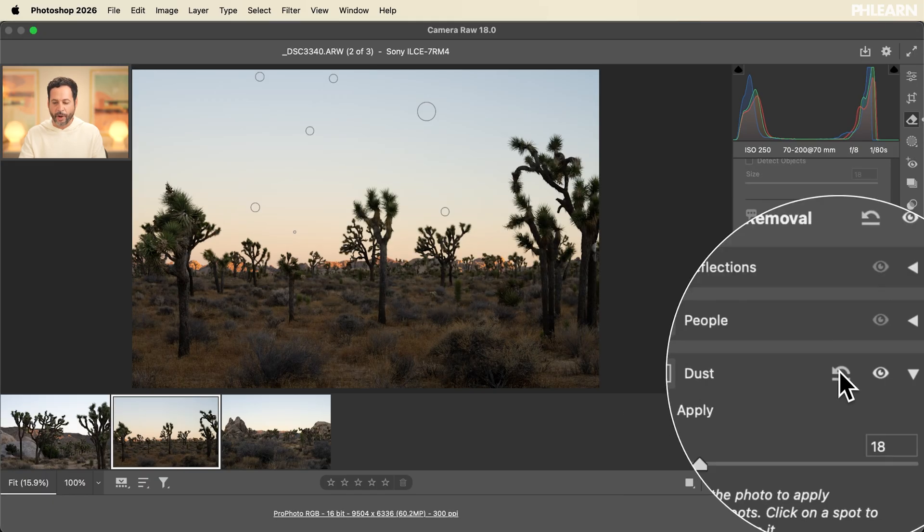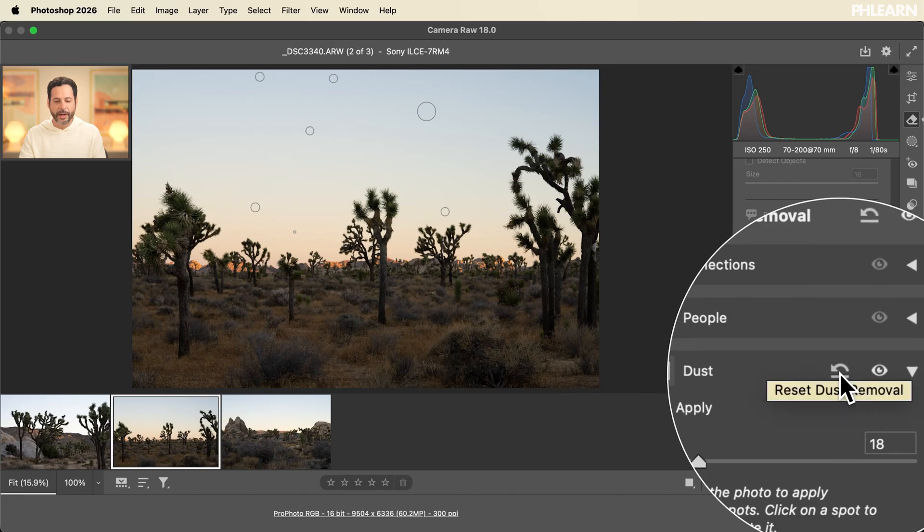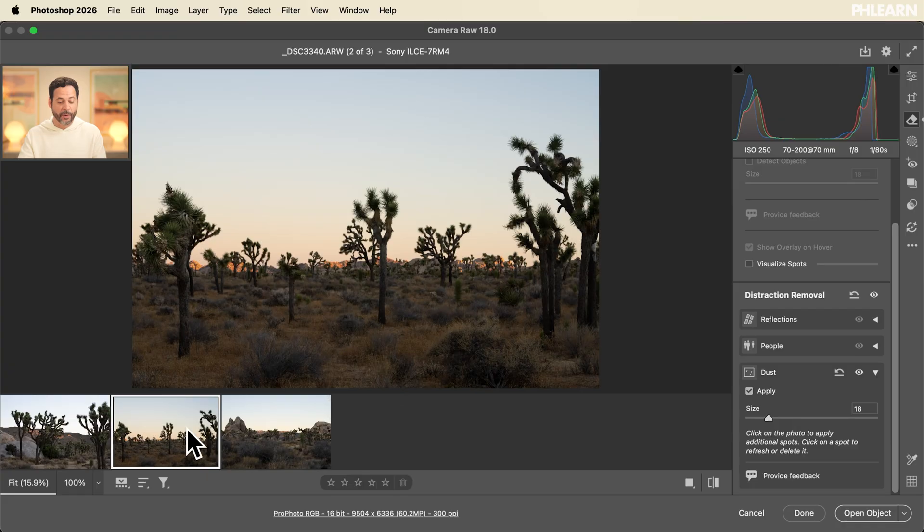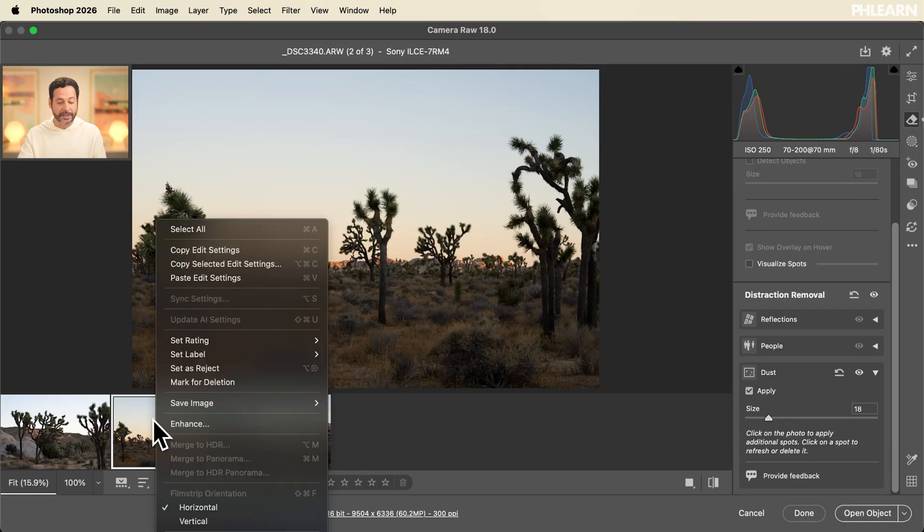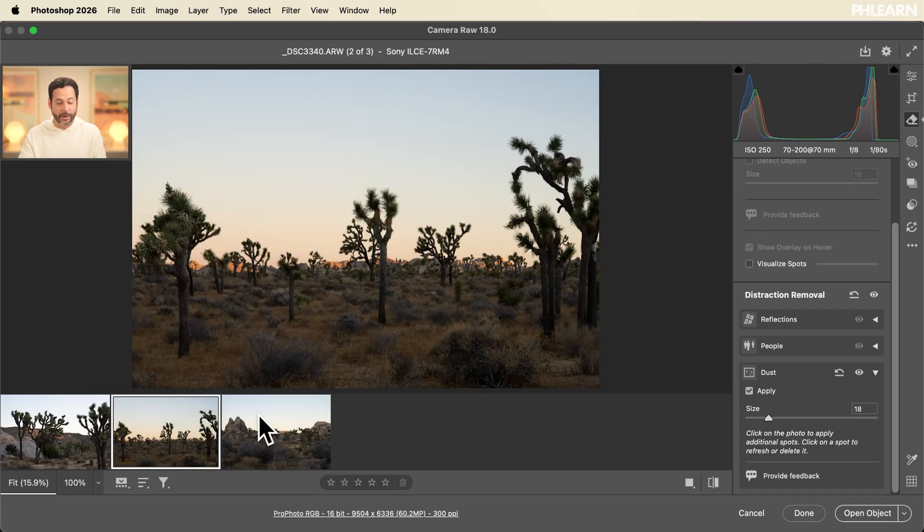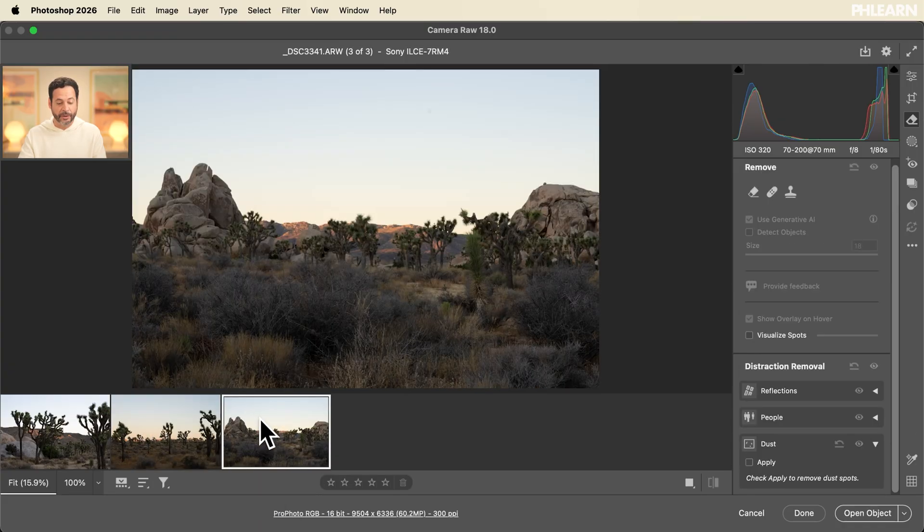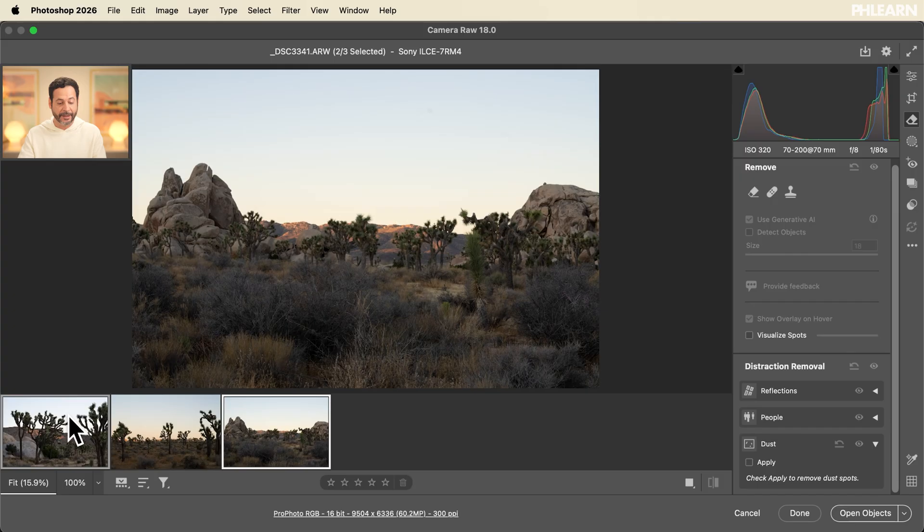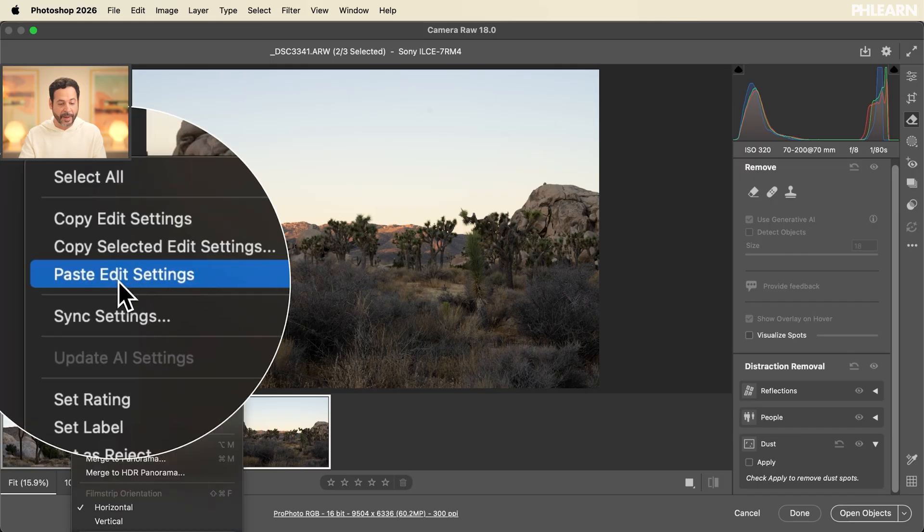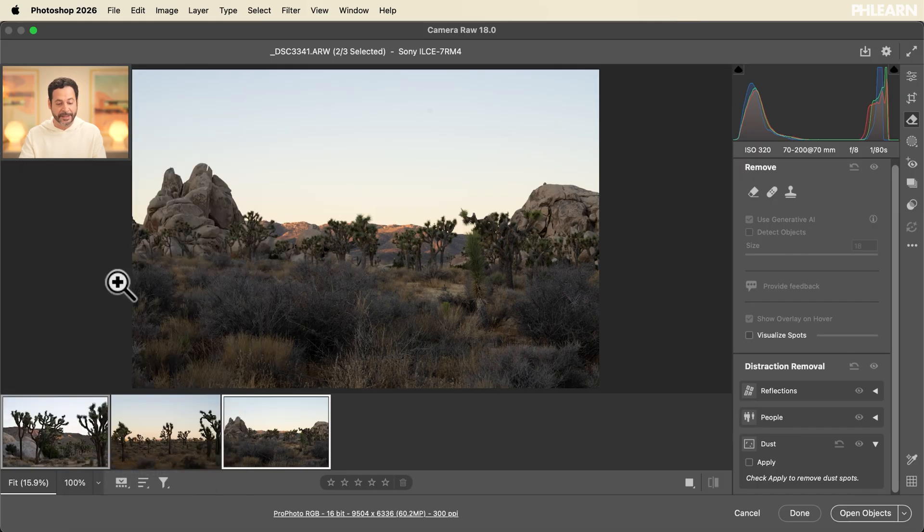As I hover over our undo button here we can see everything was in fact removed and I can apply this to other images in this series. We're going to simply click on this image. Right click go to copy edit settings and then go ahead and hold ctrl or command and click on these. Right click and go down to paste edit settings and that's all there is to it.